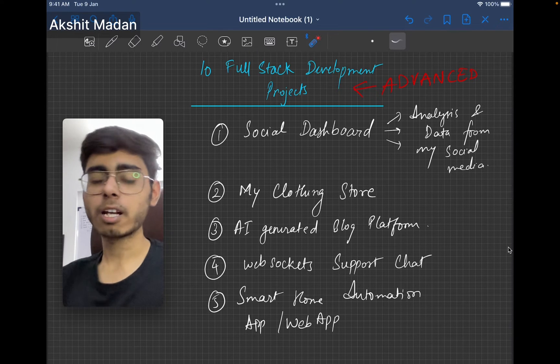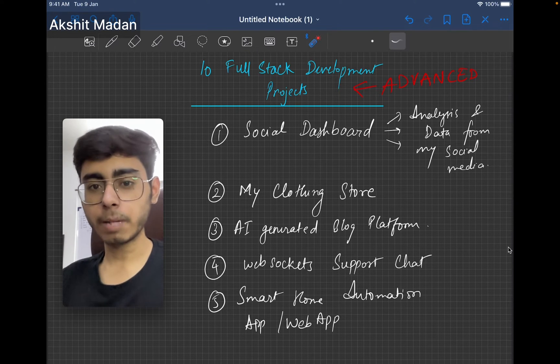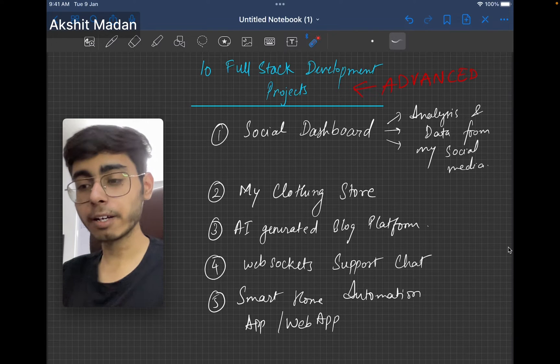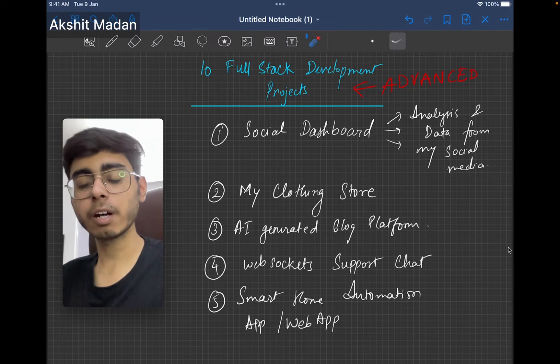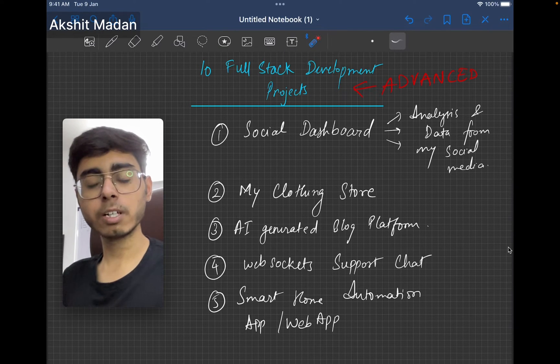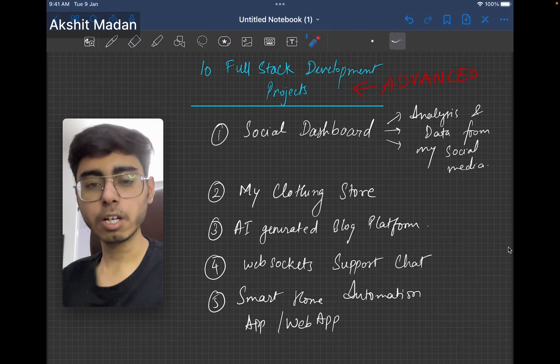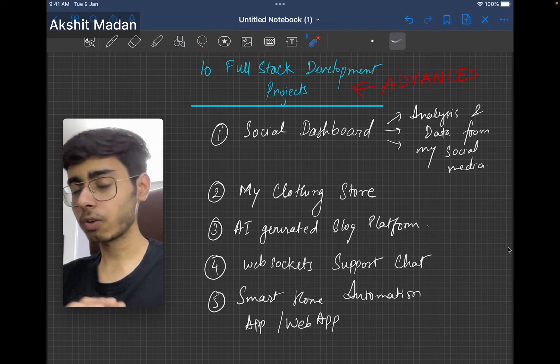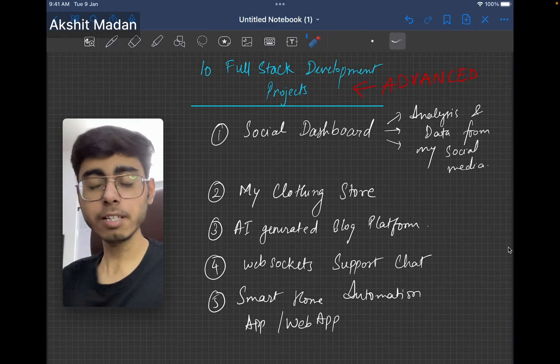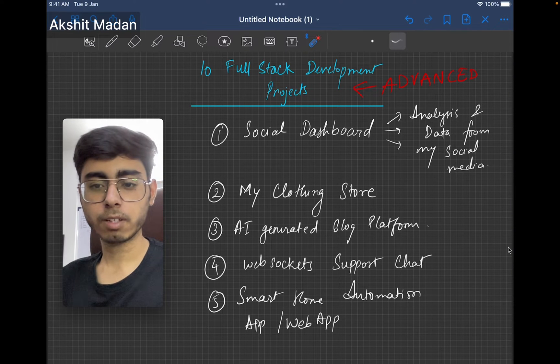You can actually analyze all of your social media platforms instead of going into LinkedIn, going into Instagram or going into Threads, and then seeing the individual dashboards. Just build a dashboard which leverages the power of all these three APIs and does the work for you.